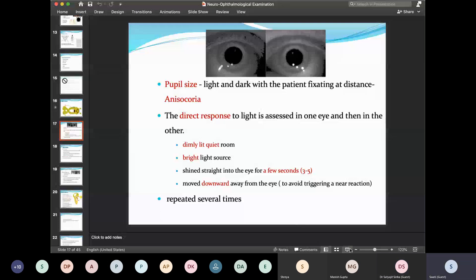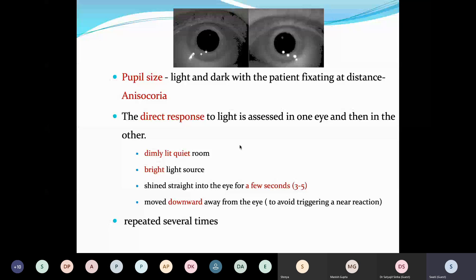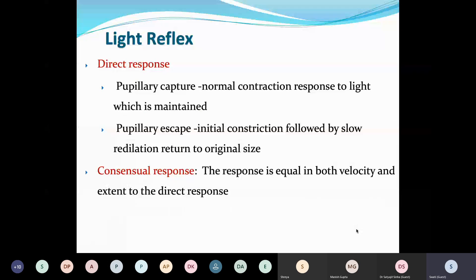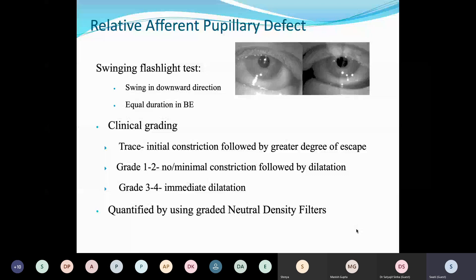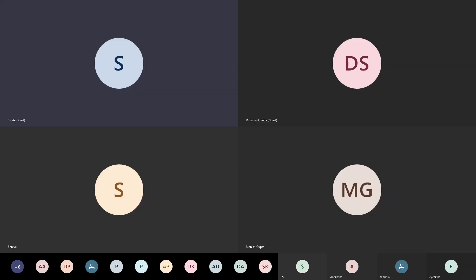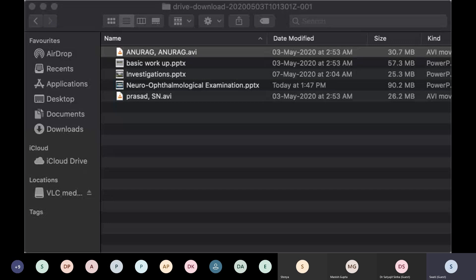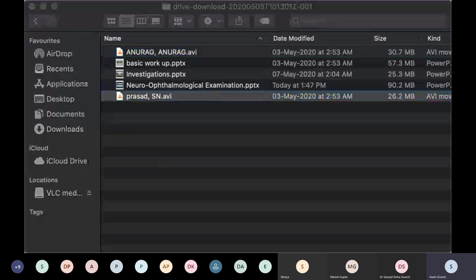There is a direct response — pupillary capture followed by pupillary escape — and a consensual response which is equal both in velocity and amplitude to the direct response. If you have a disparity, you know there is an afferent defect. The video demonstrates RAPD: when light is shown on the right side, both pupils constrict, but the moment the light is shifted to the left side, both eyes dilate — that is RAPD. Both eyes will dilate if the light is shown on the abnormal side.